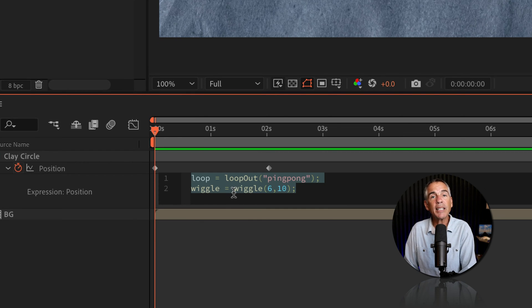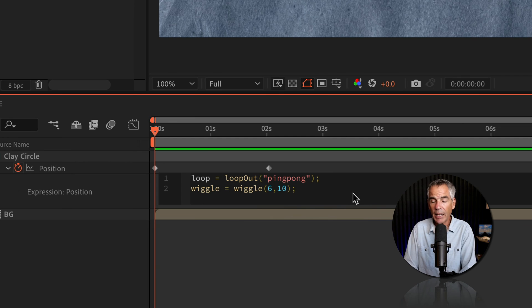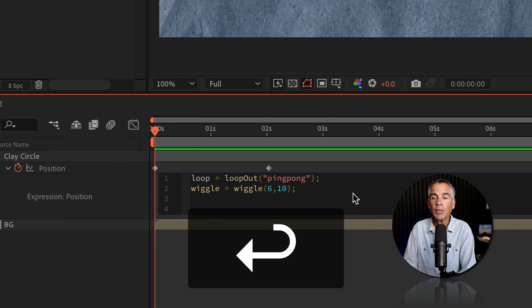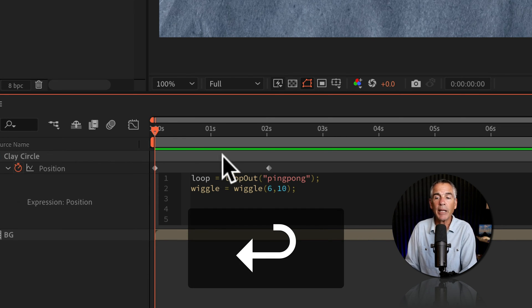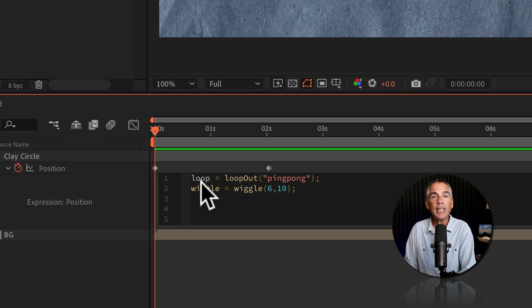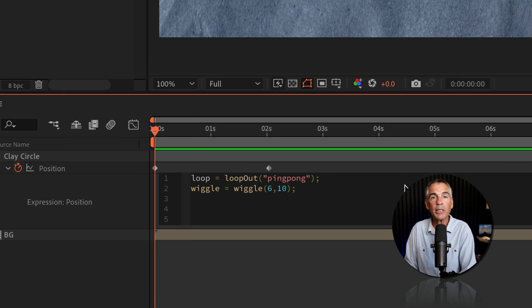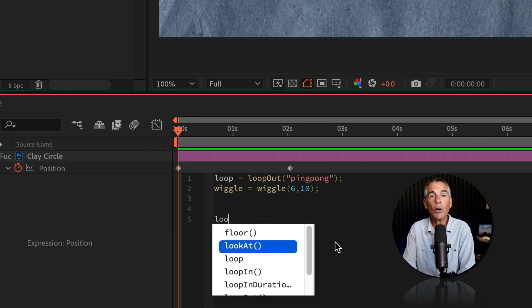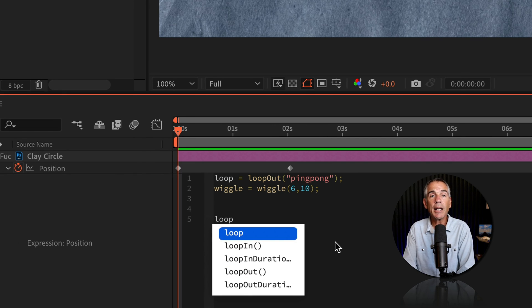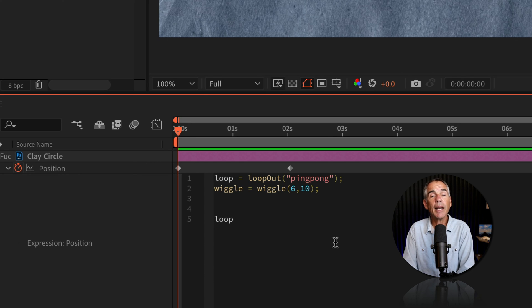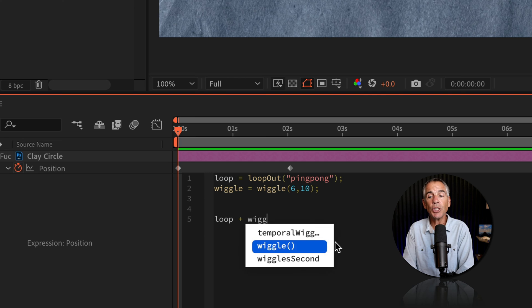I'll click inside the expression editor. I'm going to click again. So my cursor is at the end. I'm going to tap the enter or return key a couple times just to make a little space so it's easier to see. And now I'm just going to add the two variable names together. So in my case, loop plus wiggle. L-O-O-P. I'm going to add a space, but it's not necessary. Add the plus symbol, another space, wiggle, W-I-G-G-L-E.